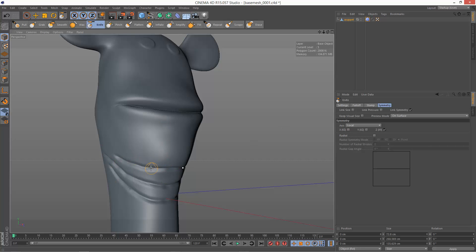If you hold down shift, it basically does the smoothing operation. So that's quite handy. You don't have to go to the smooth brush. You can just hold down shift.